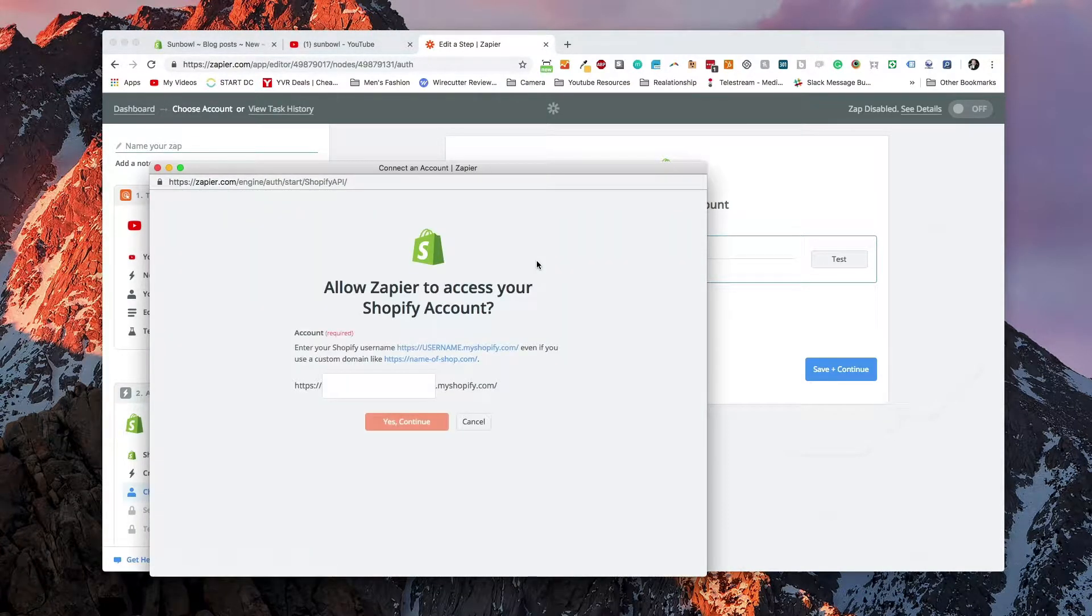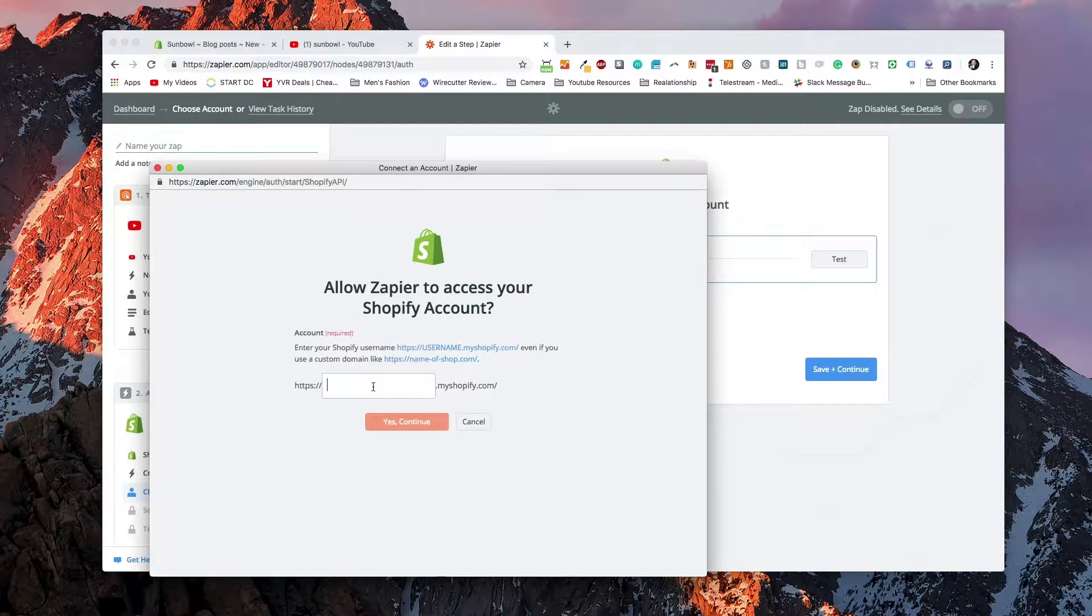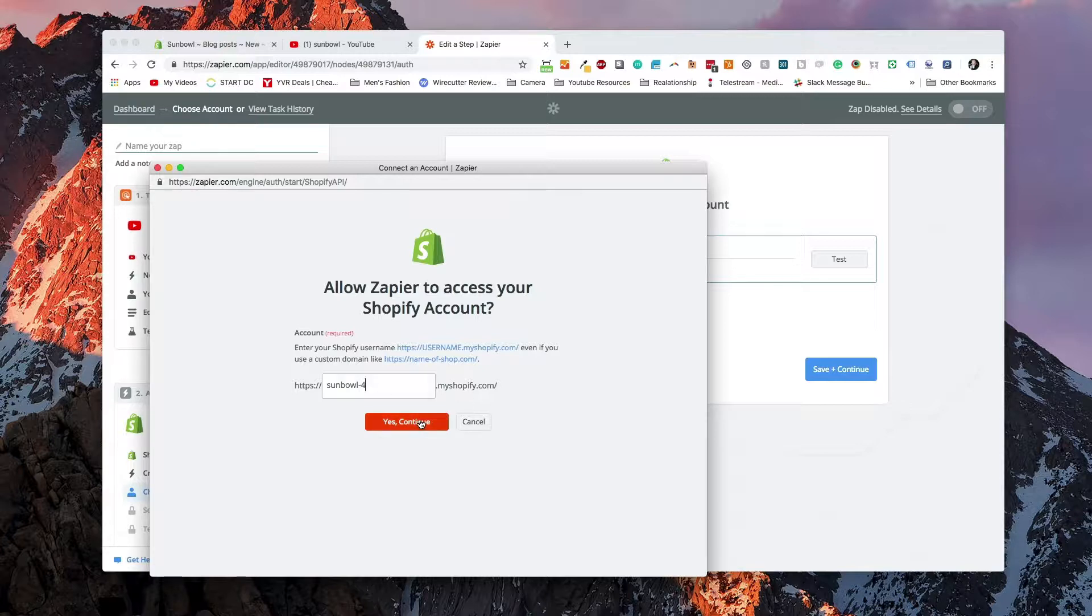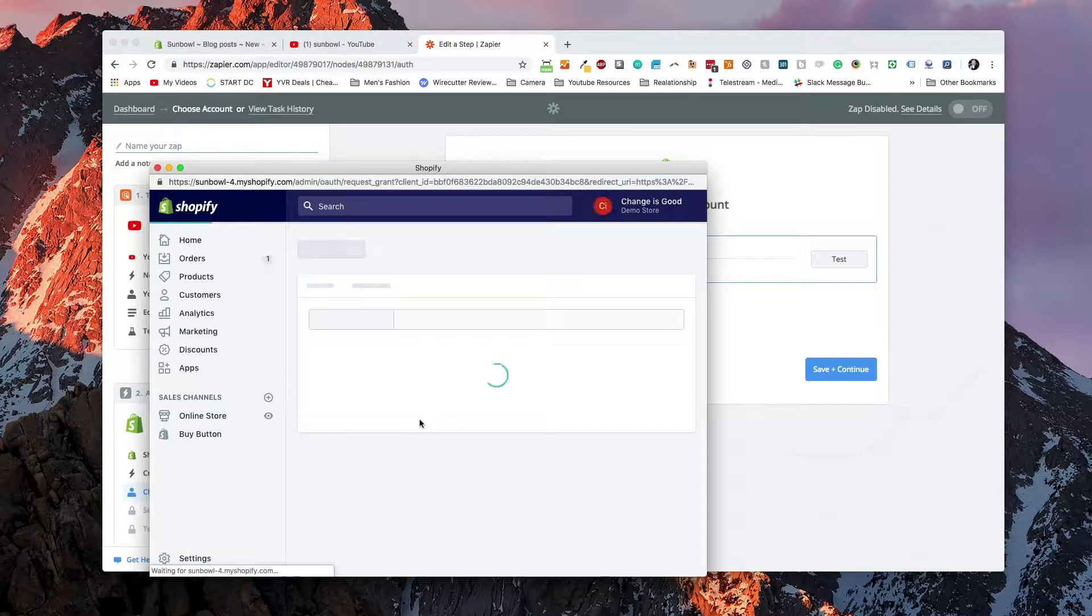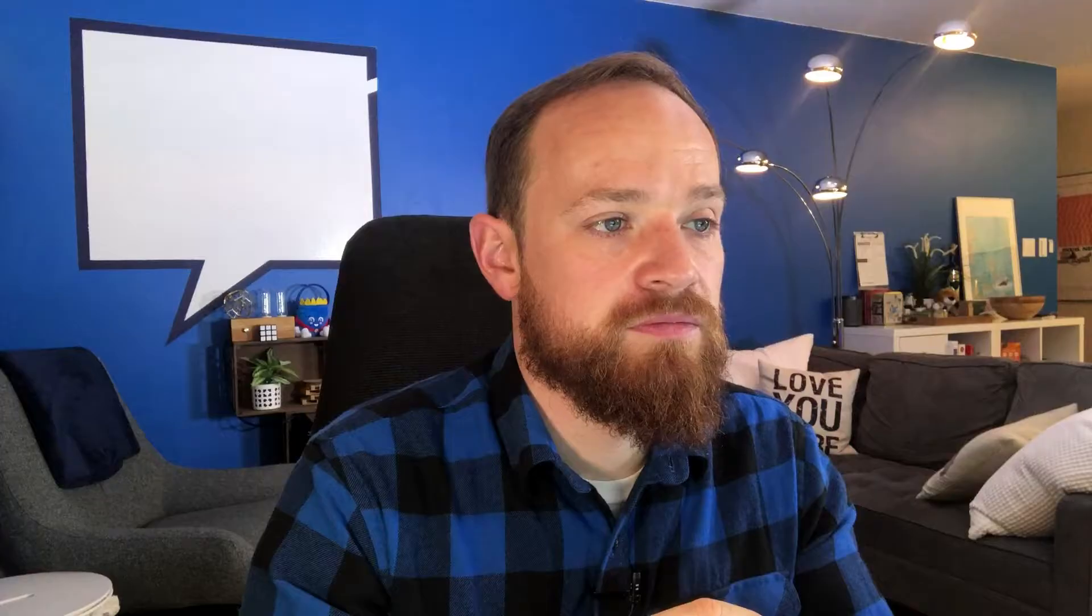Essentially, you need to go and set up the API information. So you put in your Shopify account in here. So we'll put in our account. And then we'll have to install the Zapier app. So we'll go ahead and install that app.